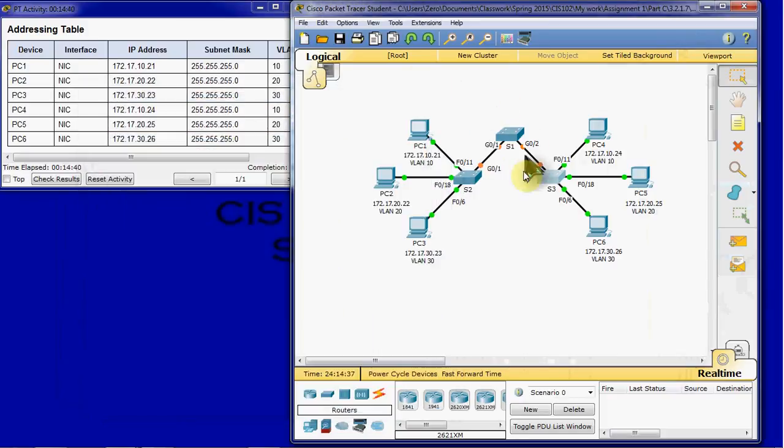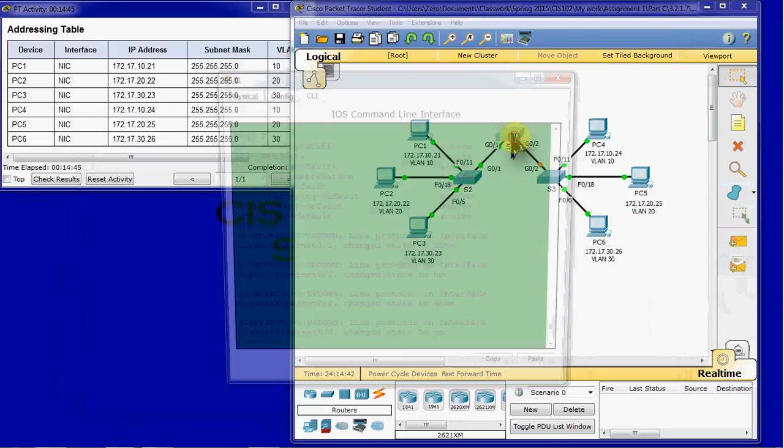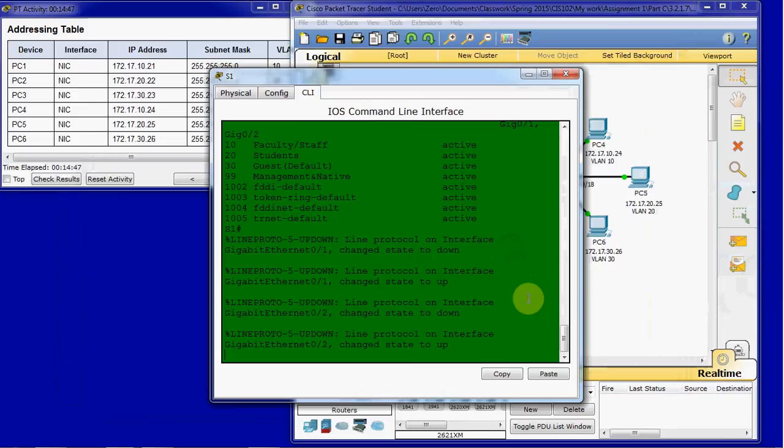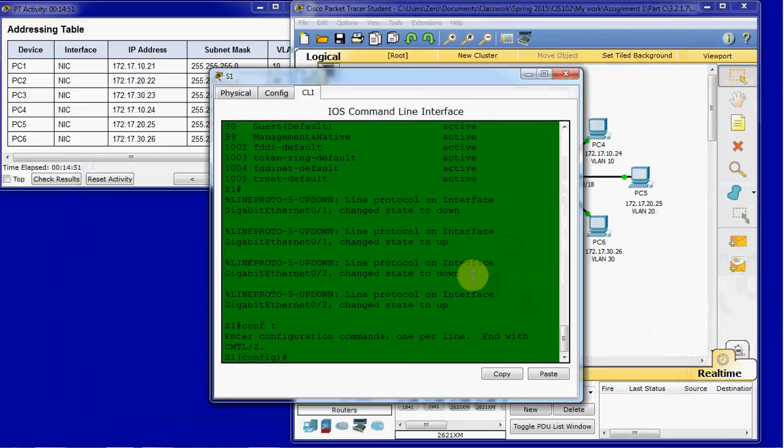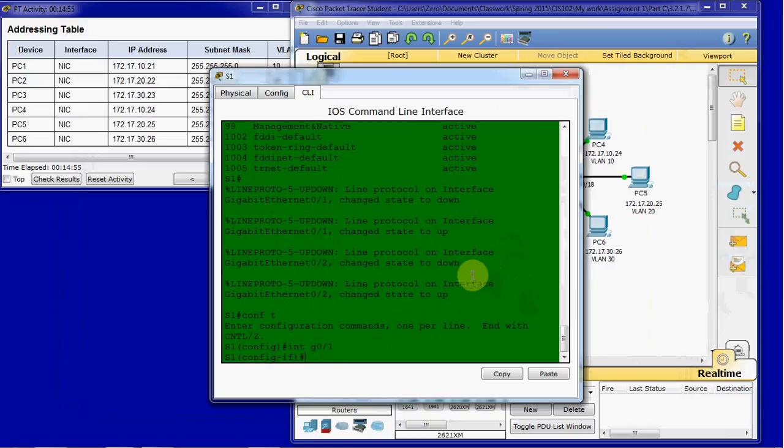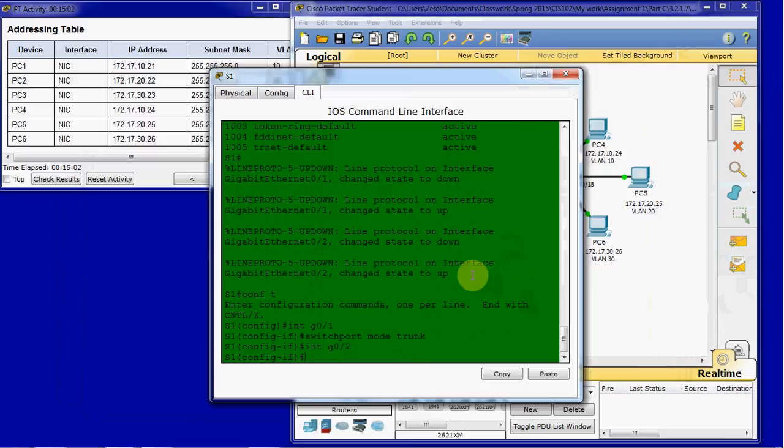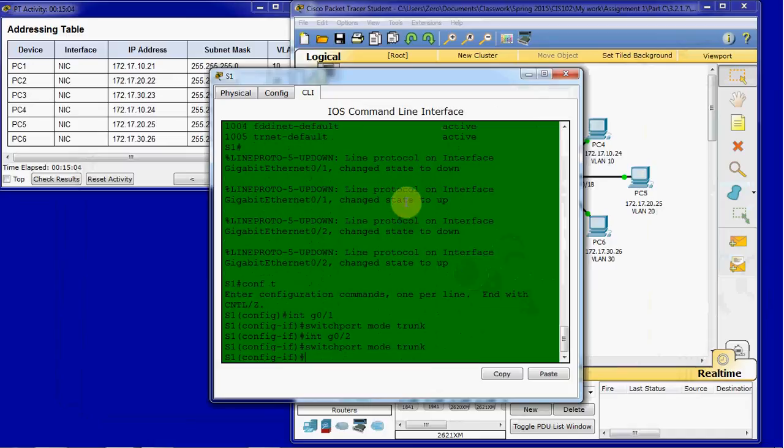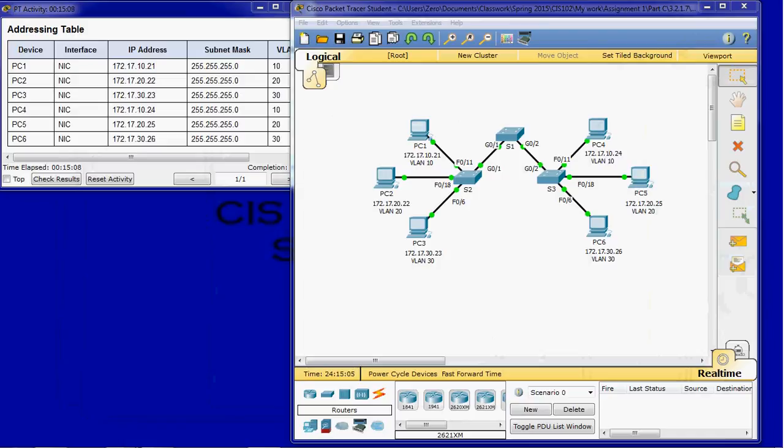And we'll see that we've lost total connectivity between our switches. So we've set switches 2 and 3 for trunking. But switch 1 isn't really set up for trunking yet. So we'll come into switch 1. And on G01, we will set it up for trunking. And then G02, we will do the same command.